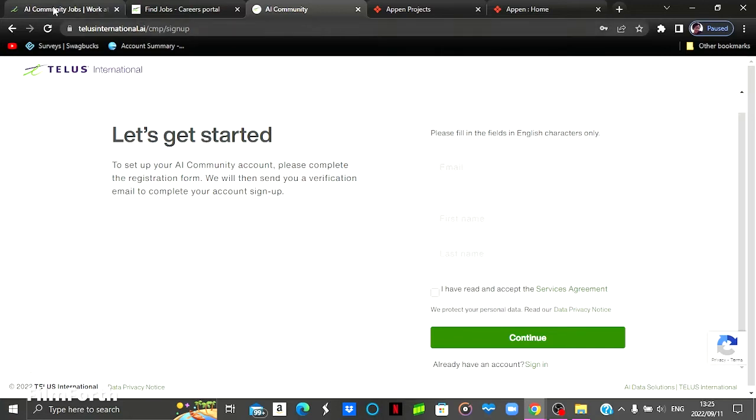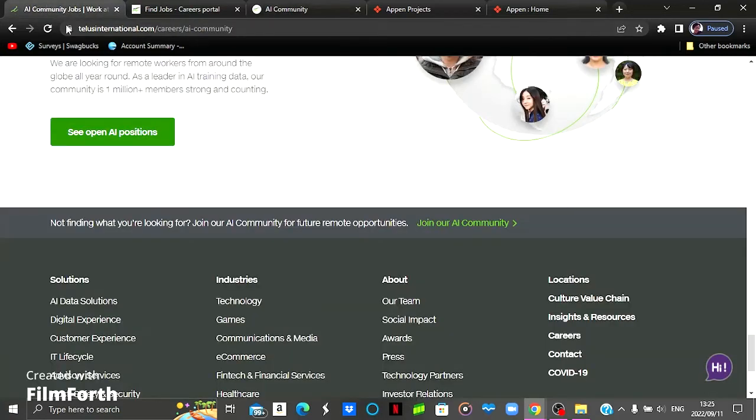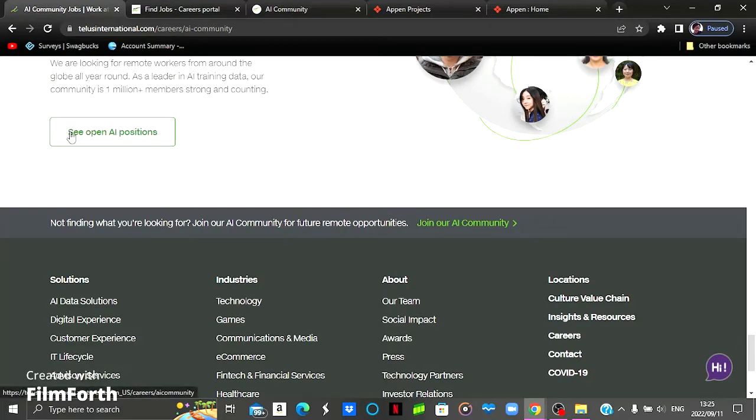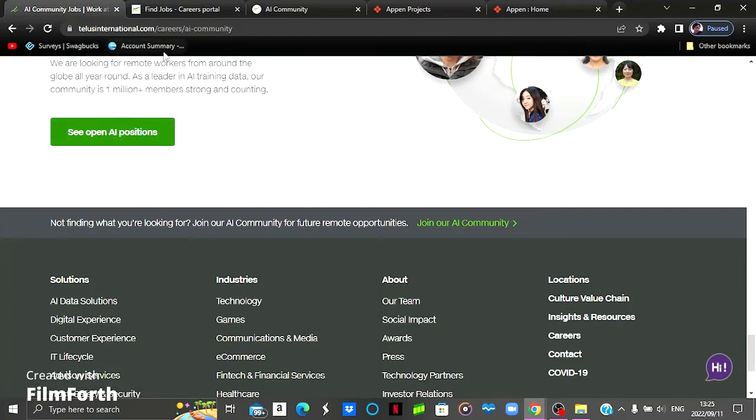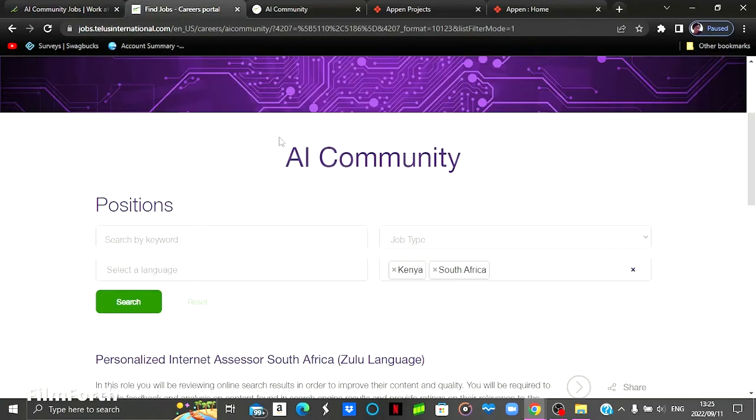Now we're going to view the jobs that are available for this website. So to see the available jobs, you come here to where it says see open positions and then you click there. You will then be prompted to a page like this one. Here you can search positions either using a keyword, a job type.